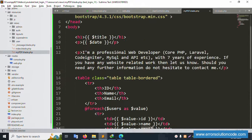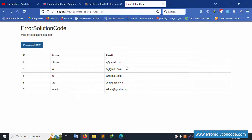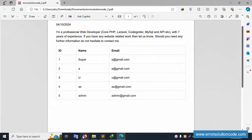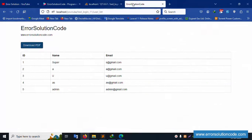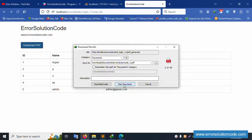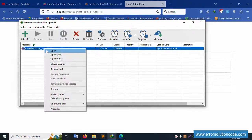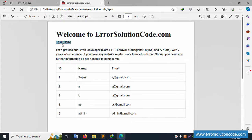All five user records are showing in the PDF — id, name, and email — from the database. The data is successfully available. Closing and deleting the downloaded file, refreshing, and downloading again confirms the current date (today's date) is displayed correctly in the PDF.